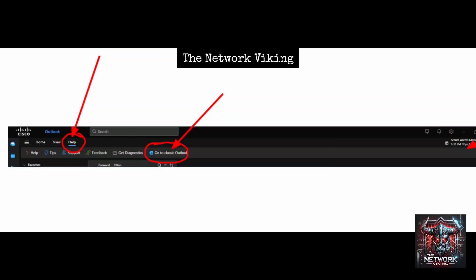You also might find a toggle button on the right-hand side that gives you an option to switch to classic Outlook, but that doesn't work as well. In this video, we're going to find a simple way to fix this problem.